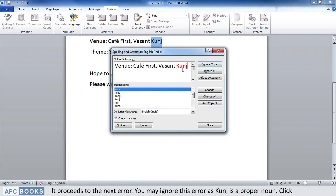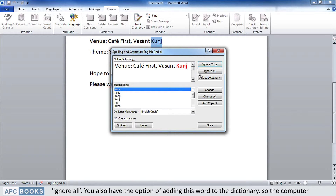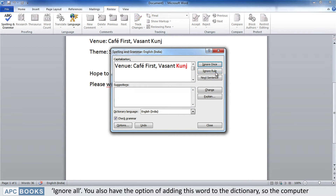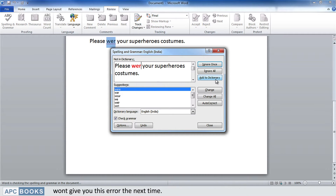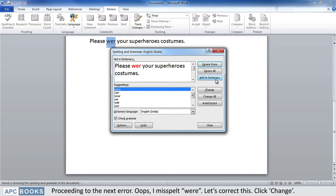You may ignore this error, as 'Kunj' is a proper noun. Click Ignore All. You also have the option of adding this word to the dictionary so the computer won't flag it as an error the next time.